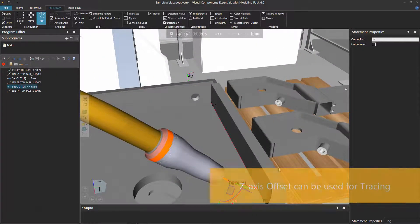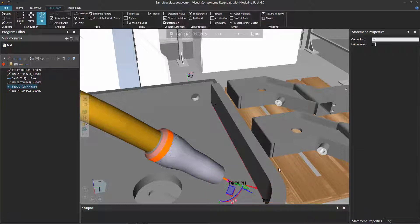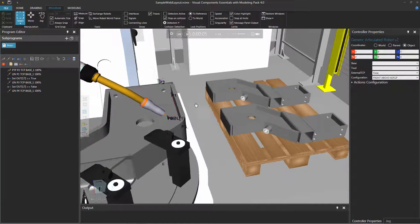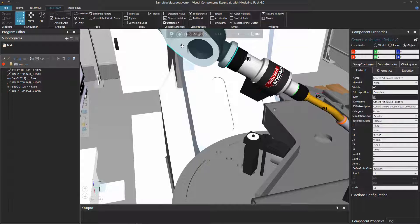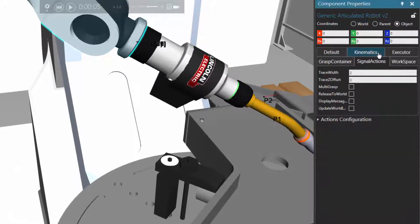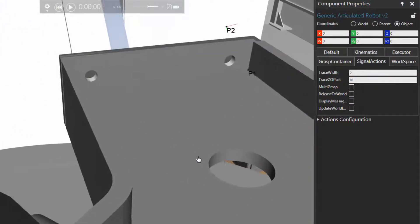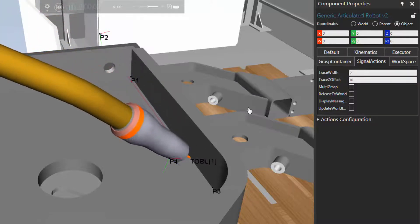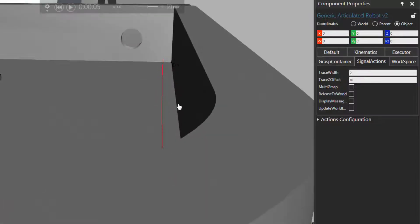In some cases, you don't want tracing done exactly at the tip of the torch — you want some kind of offset. This is a component property. Go back to the home tab, and in the component properties panel there's a tab called signal actions. You'll see options for setting the width of the trace line as well as the trace z-offset — measured from the z-axis of the tool's coordinate system. Set this to 10, reset the simulation, and run it again. Instead of tracing directly on the seam, there's a bit of an offset — you can see it when you zoom in.